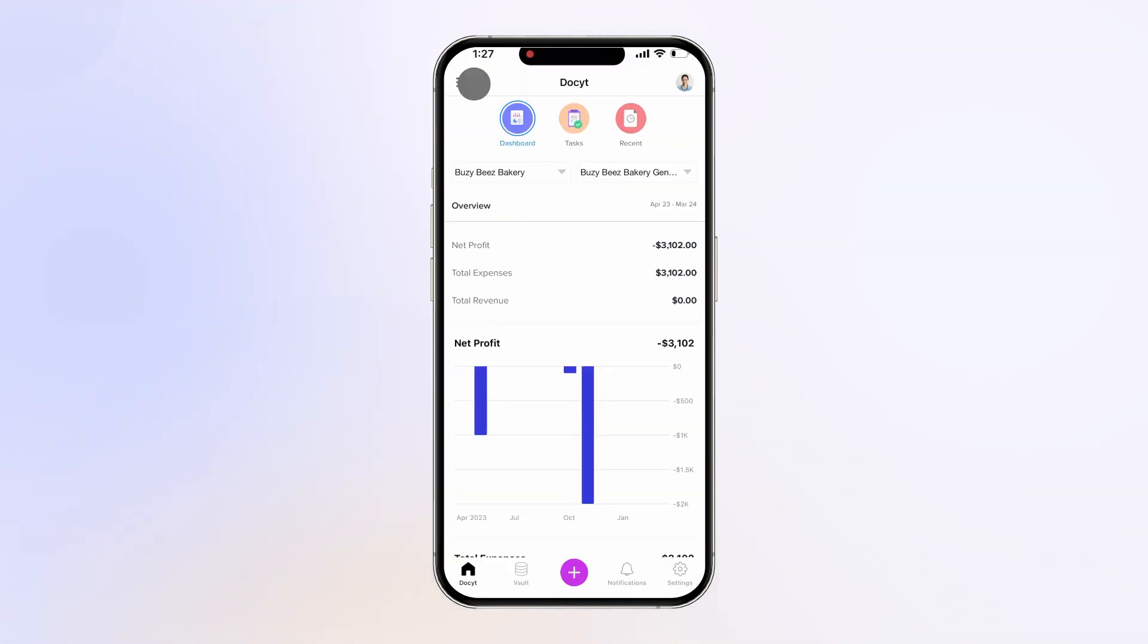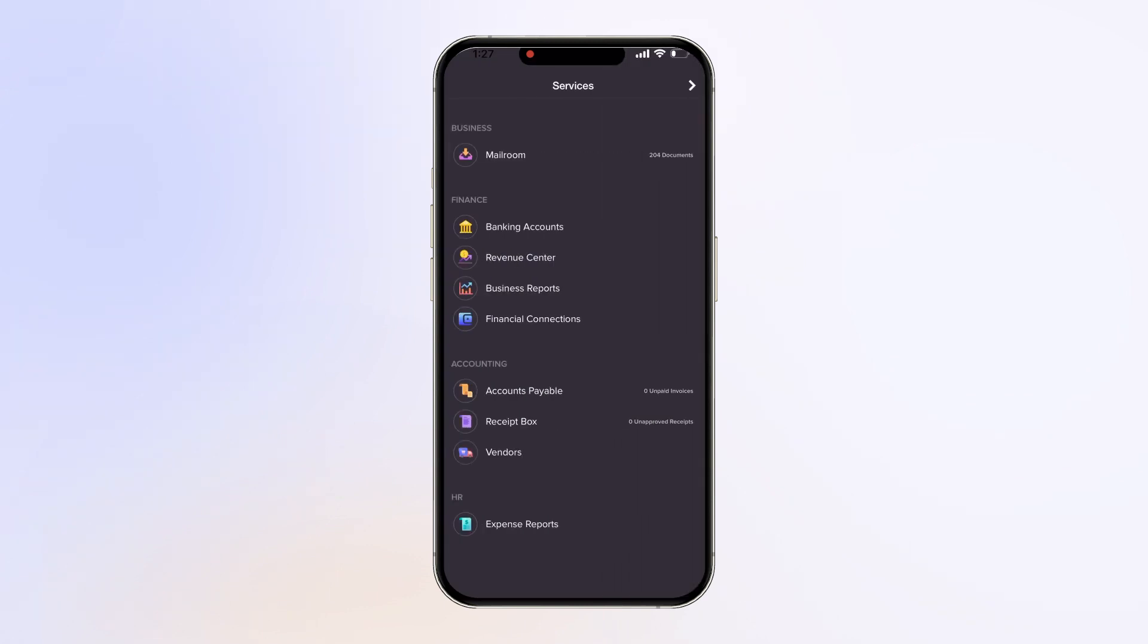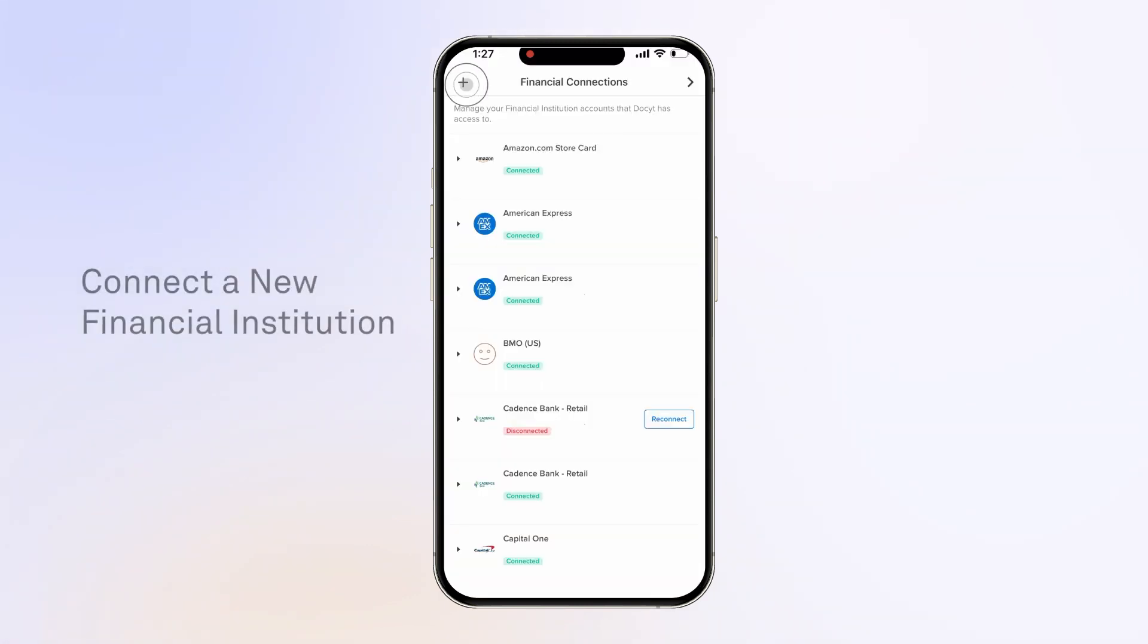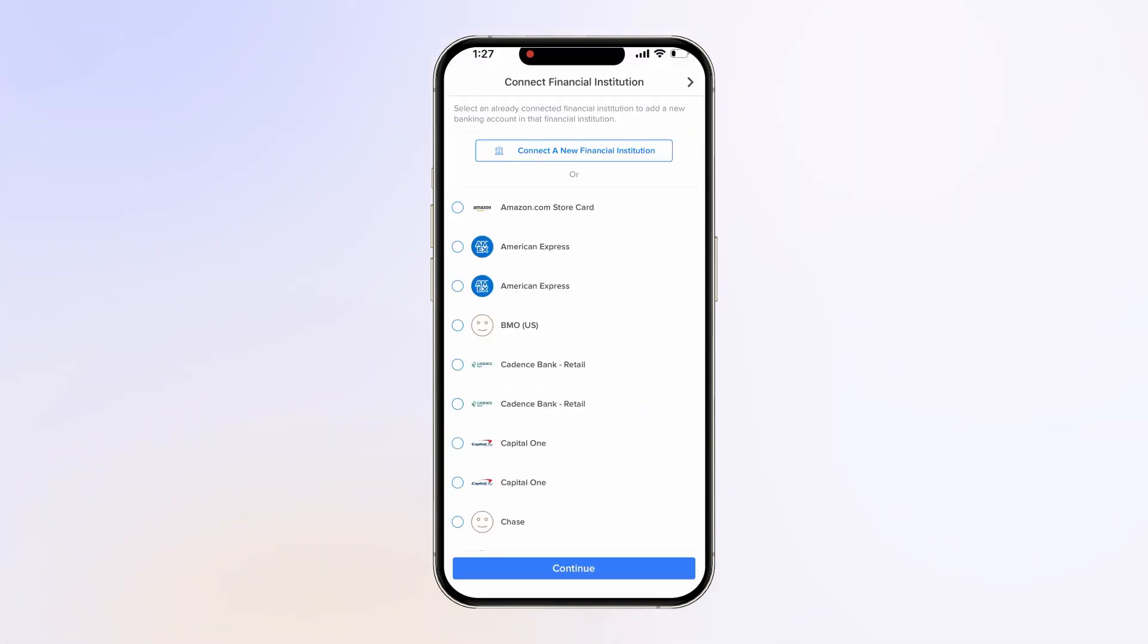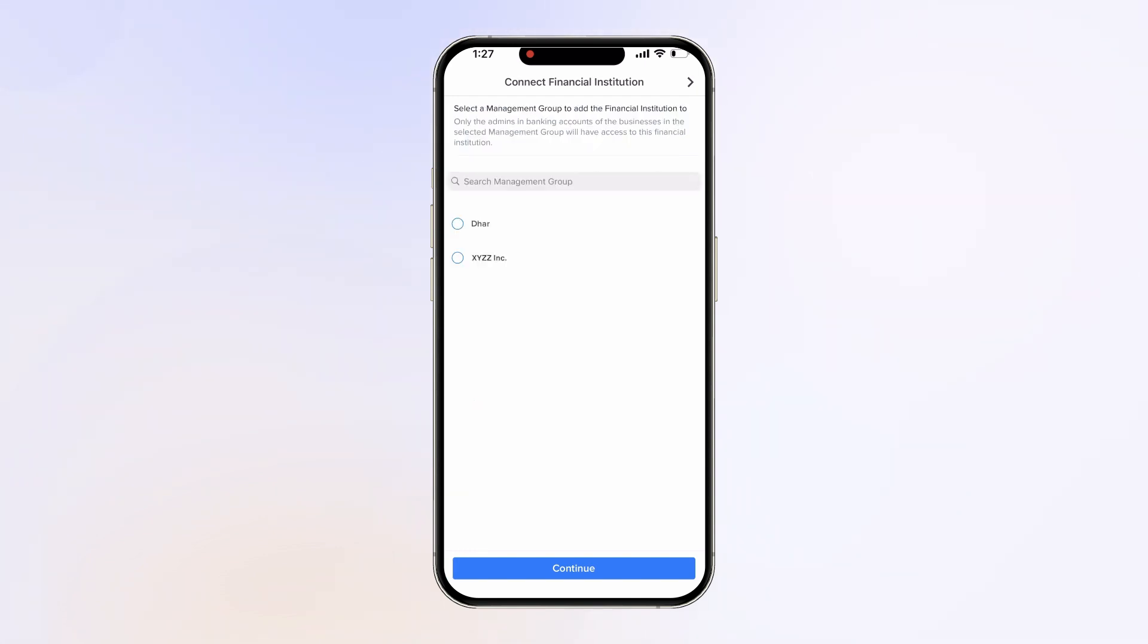Tap on the menu icon and click on Financial Connections. Tap on the plus icon to connect a new financial connection. Click on Connect a New Financial Connection button.